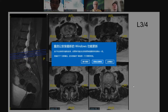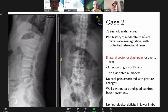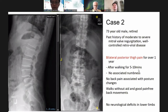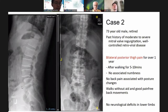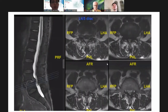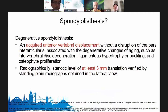Incidentally, at L3-4 there is also moderate to severe stenosis. The second case is a 73-year-old retired male with heart valve problems and retroviral disease. He has bilateral thigh pain for one year — also severe — and can only walk five to ten minutes. No neurological deficits. He has a greater degree of spondylolisthesis at L4-5 with dramatic translation on flexion-extension views. MRI shows very tight stenosis.